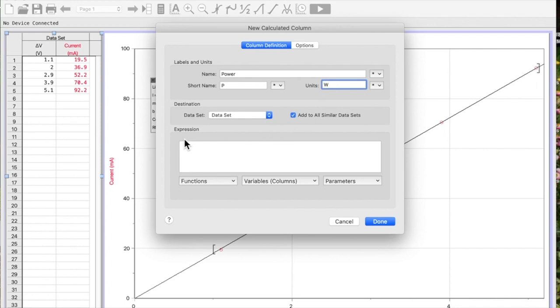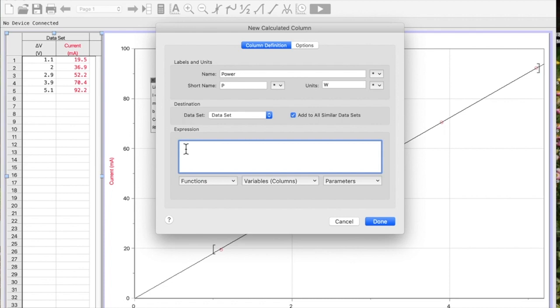Now in this case I'm going to go down here where it says Expression. How do I calculate power? Well as I said, it's going to be the value in the voltage column times the value in the current column. I'm going to get Logger Pro to do all that work for me.